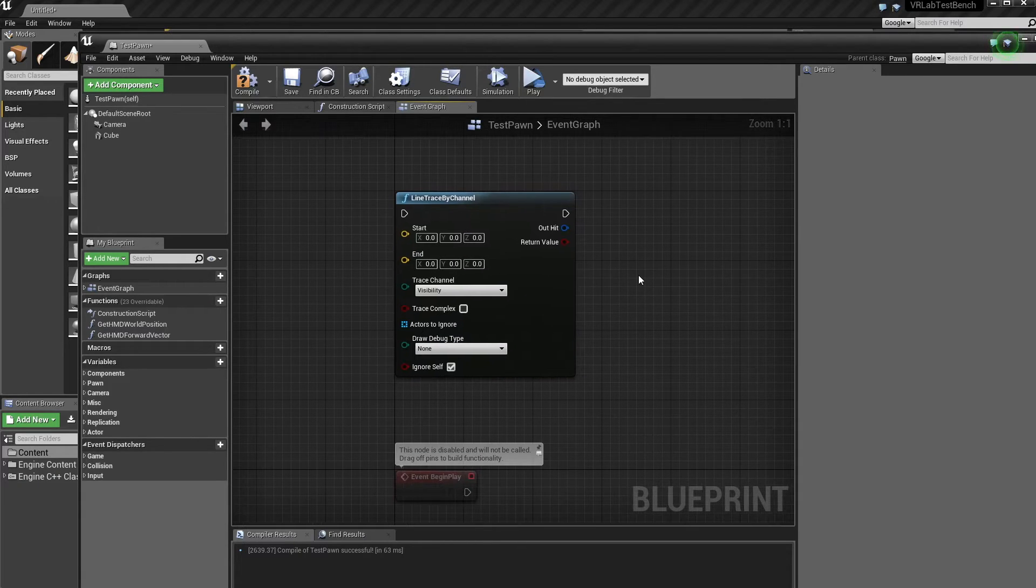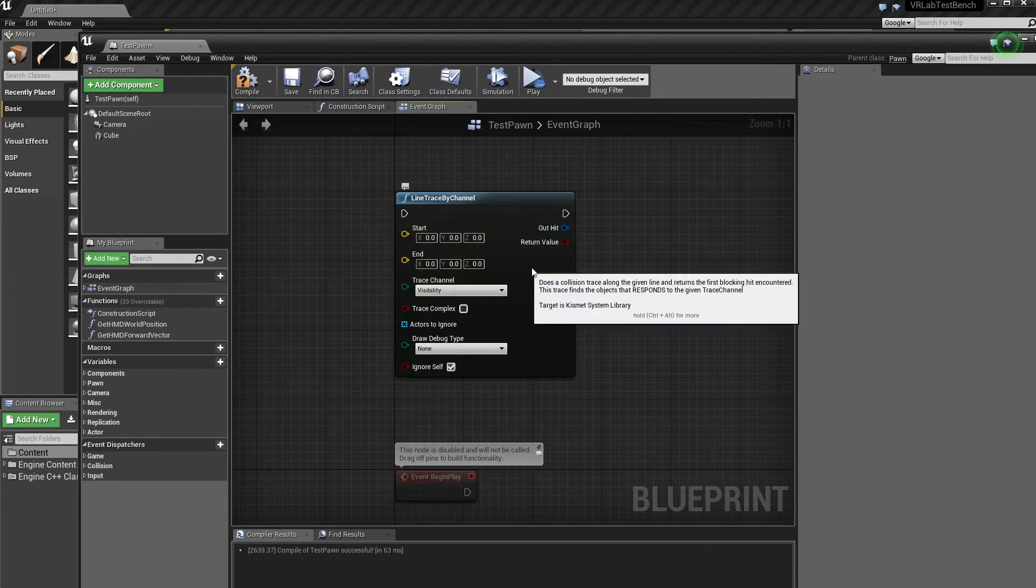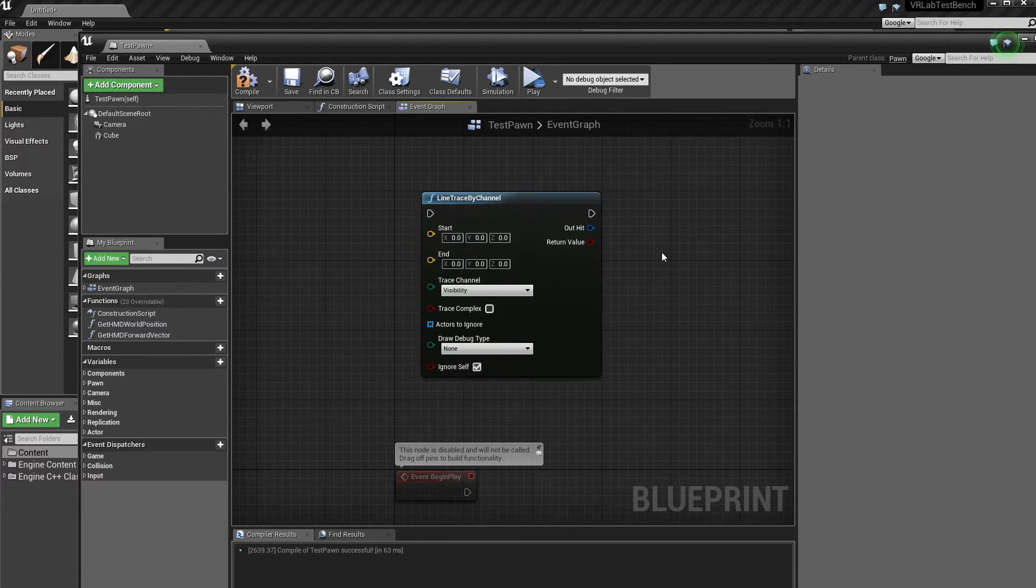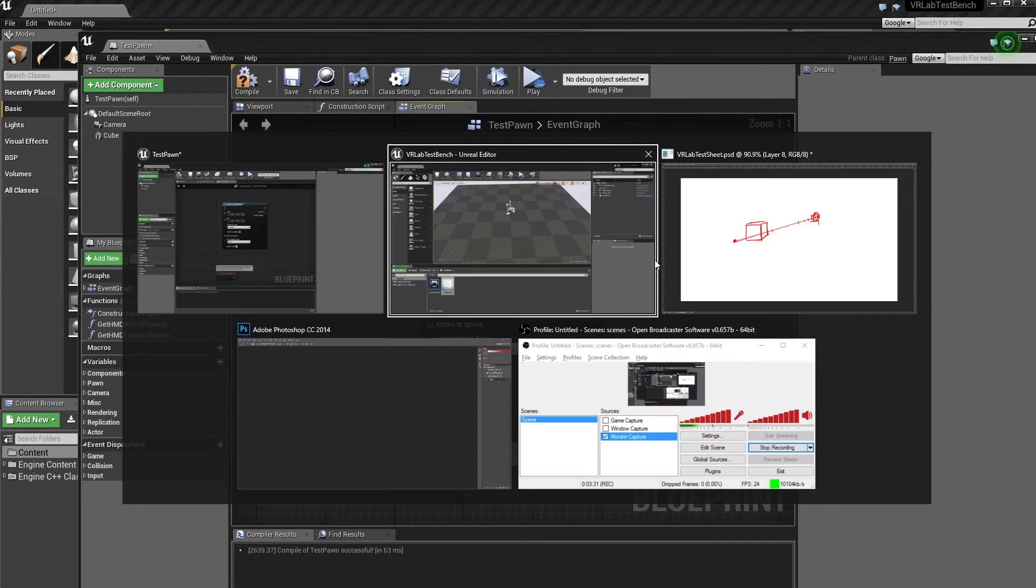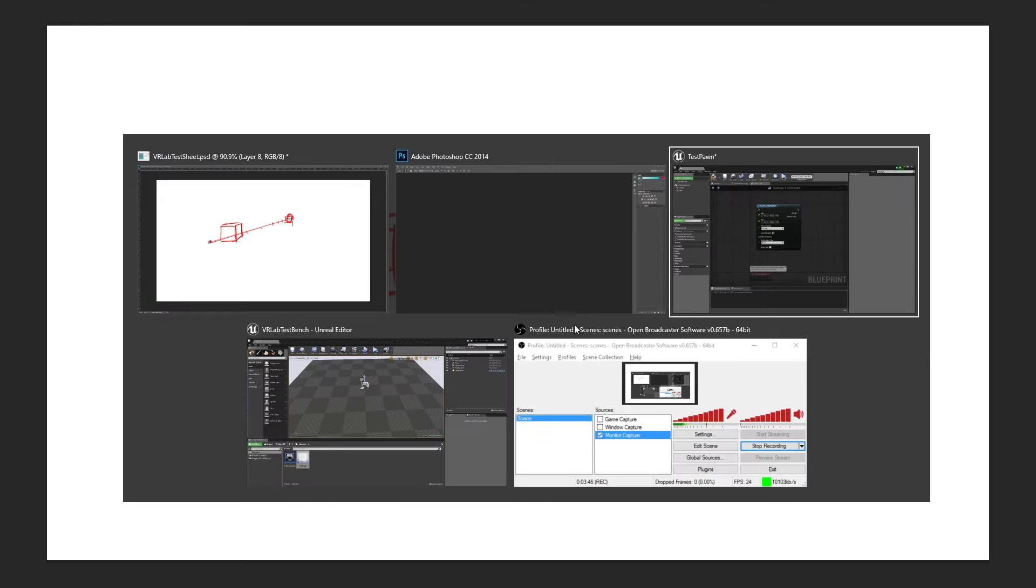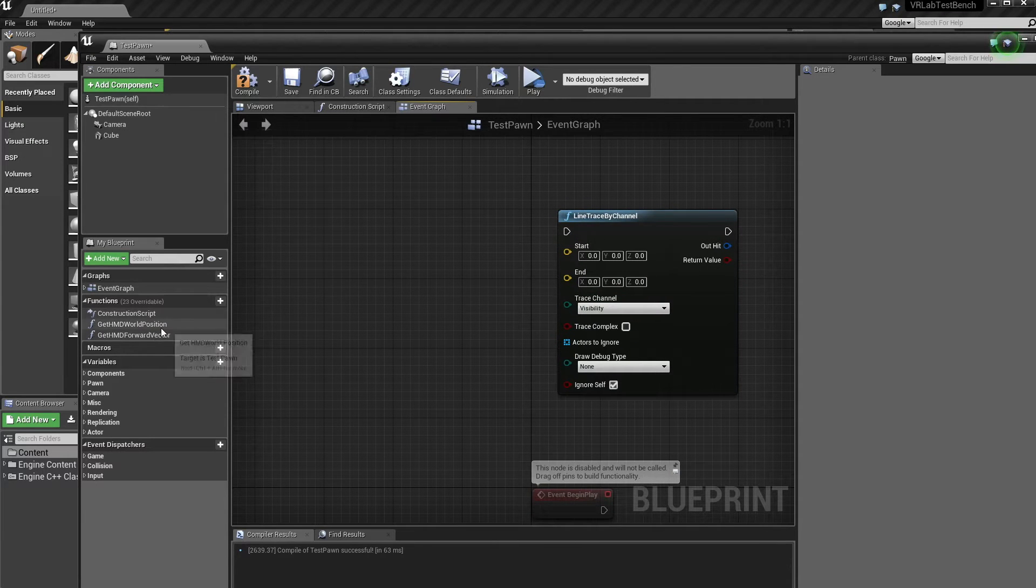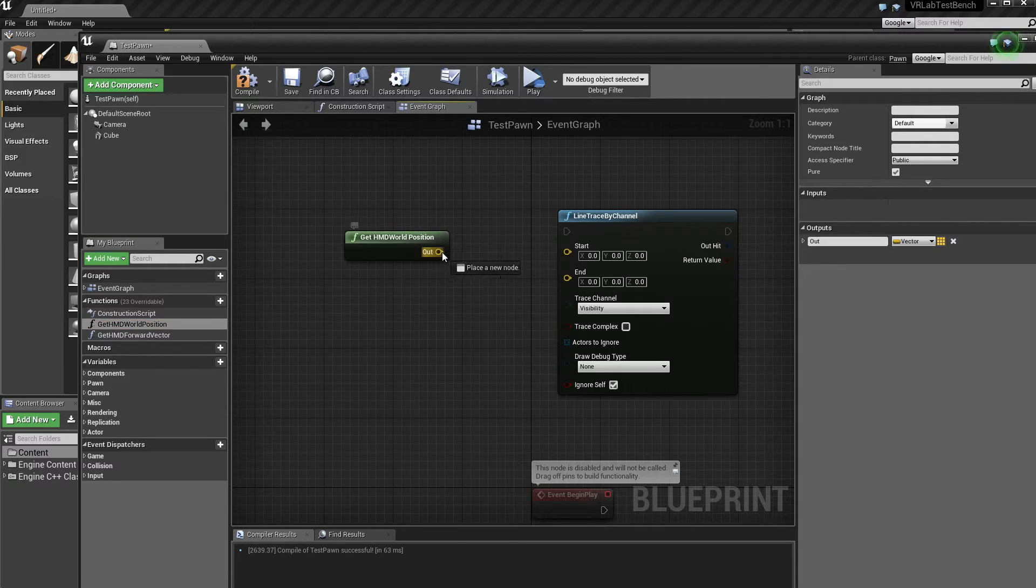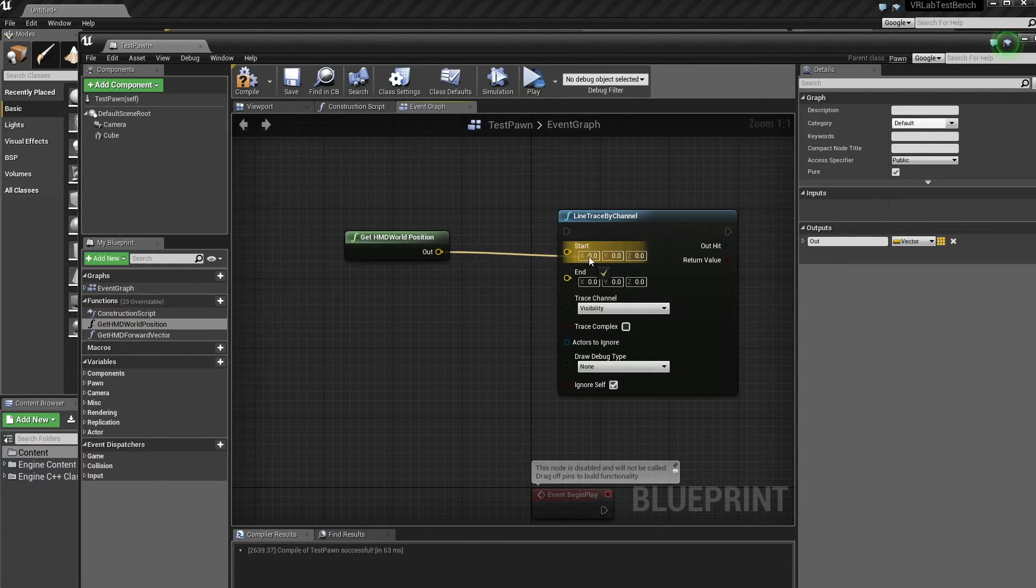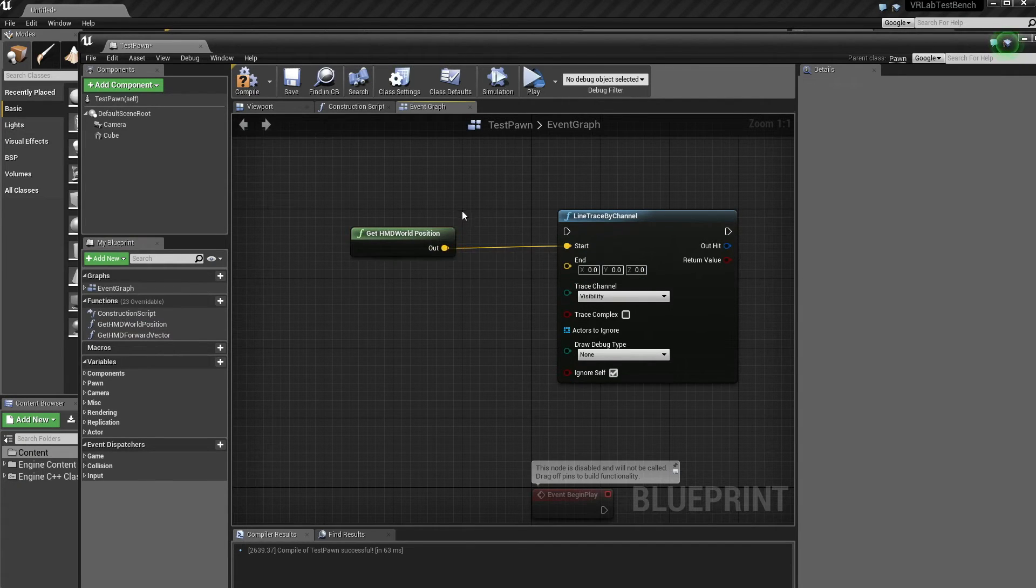So what do we get? We get a start vector and an end vector. So what do we want these to be? Well, start's pretty obvious. We want the start to be this position right here and the end, we want it to be this position right here. So that's cool. So how do we work those out? Well, the start is pretty easy and I've just made a little helper function here to get the start position, the world position of the HMD.